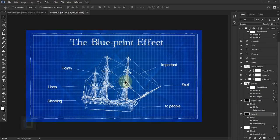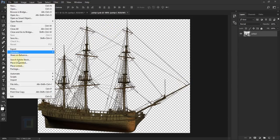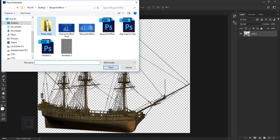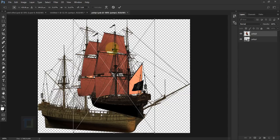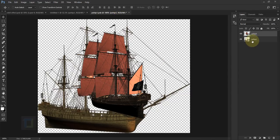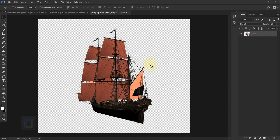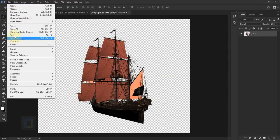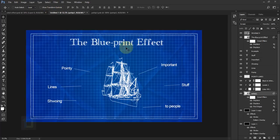Now if you zoom in, the effect looks more realistic. That's the final output. If you want to change the main picture, activate the ship layer, double-click the thumbnail, and it will open in a separate document. Go to File > Place Embedded, open the photo you want, place it, delete the old shape, then go to File > Save.